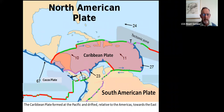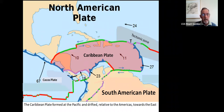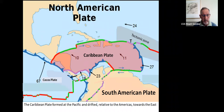The Nazca Plate in the south is sliding under South America, and the Cocos Plate, moving at 67 millimetres a year, is sliding under Mexico — hence the volcanoes around Mexico City, for example.